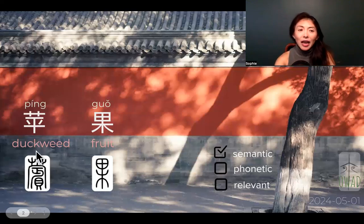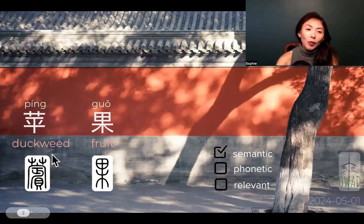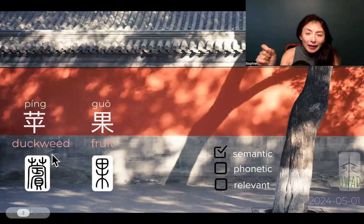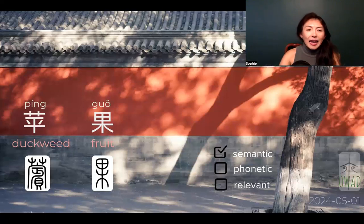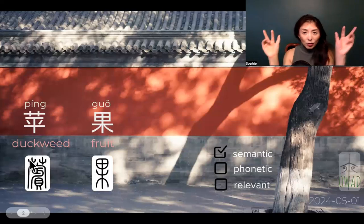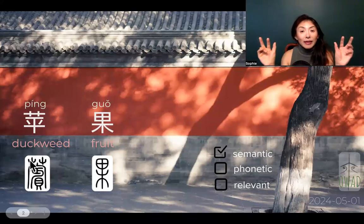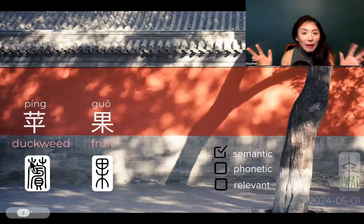So this type of fruit — 苹 — was originally translated as duckweed, a type of floating, tiny little green plant on a pond. Chinese made this character with the plant radical: a trident-shaped plant symbol on the top, which means it's plant-based.